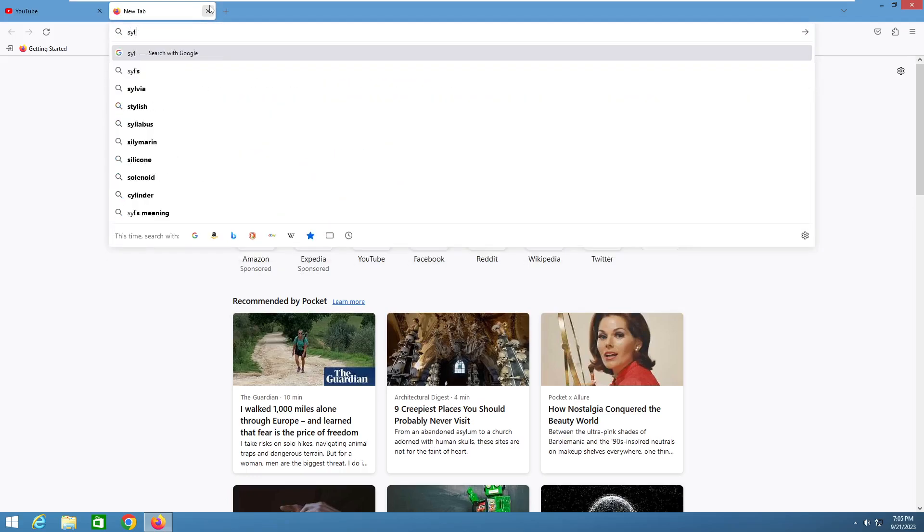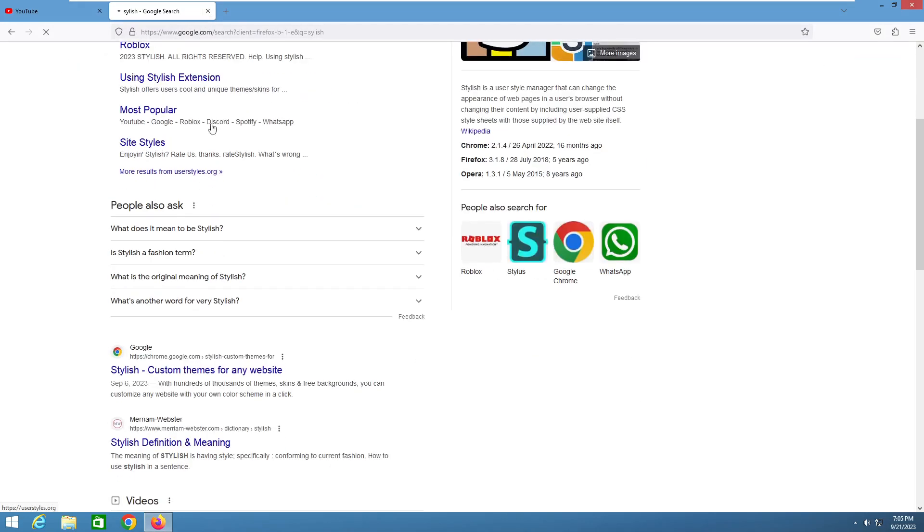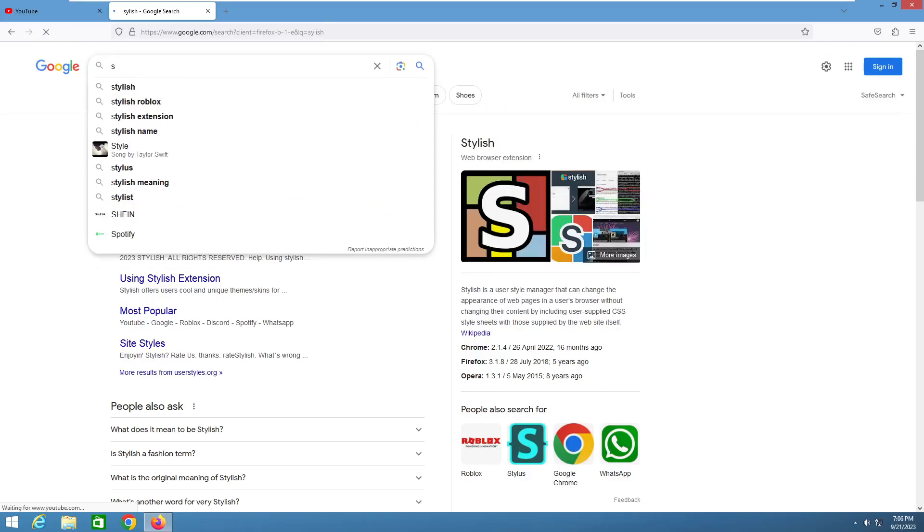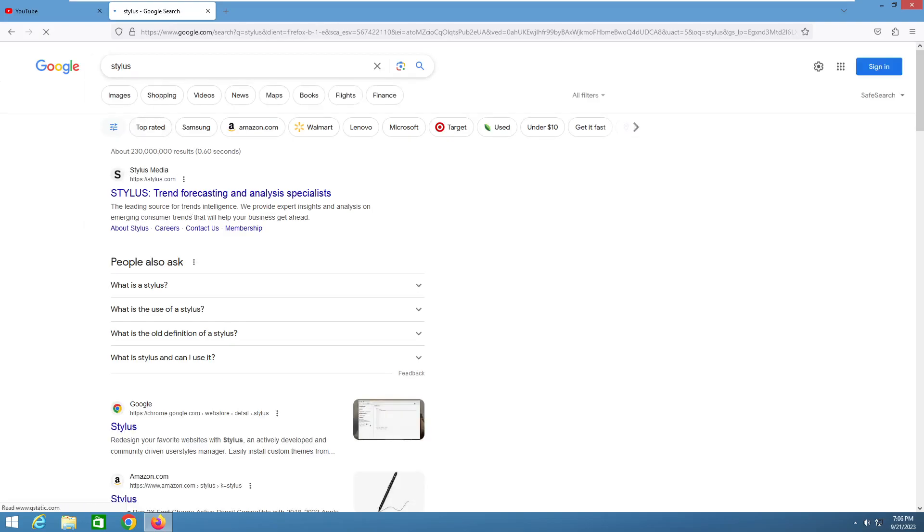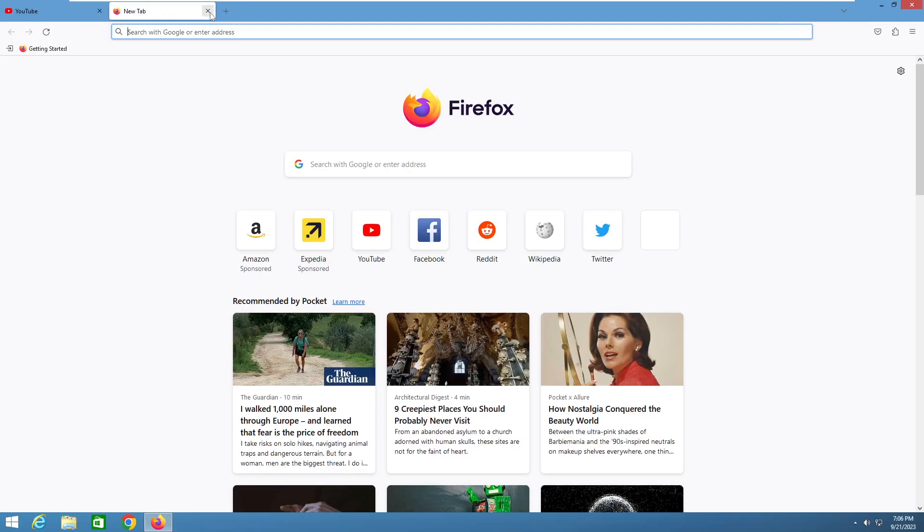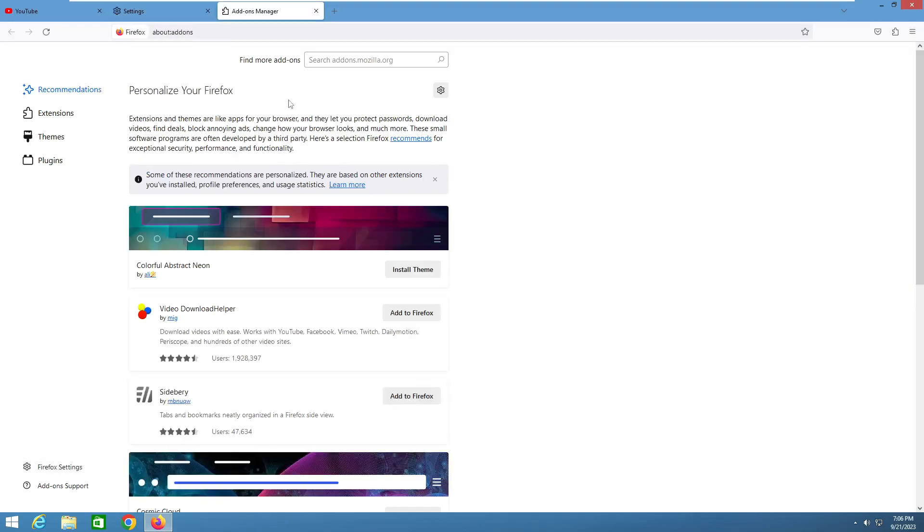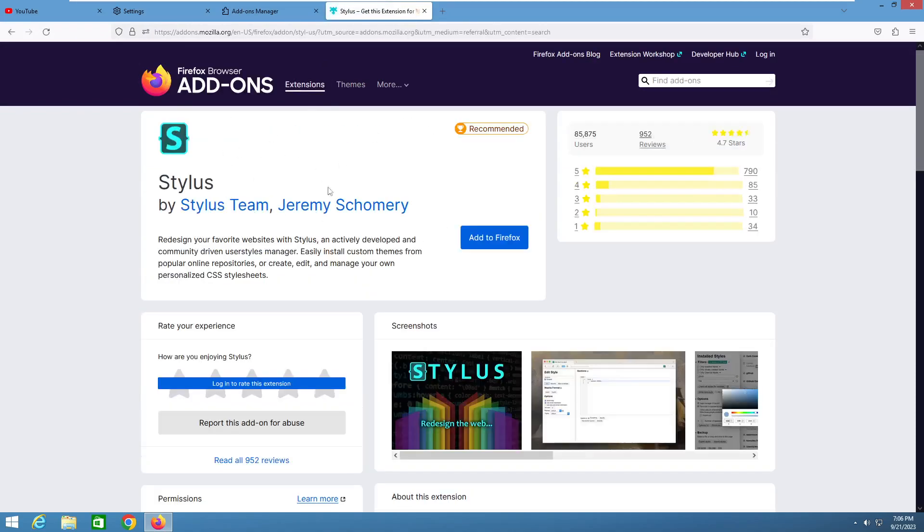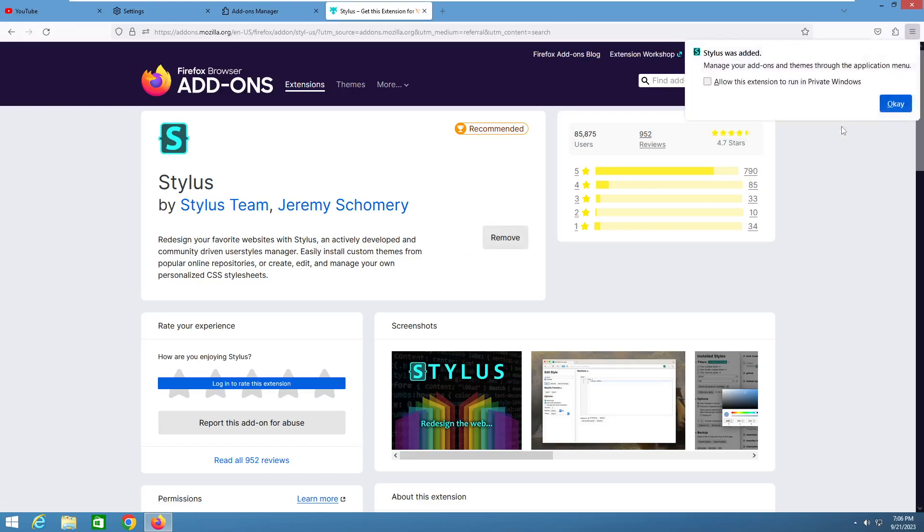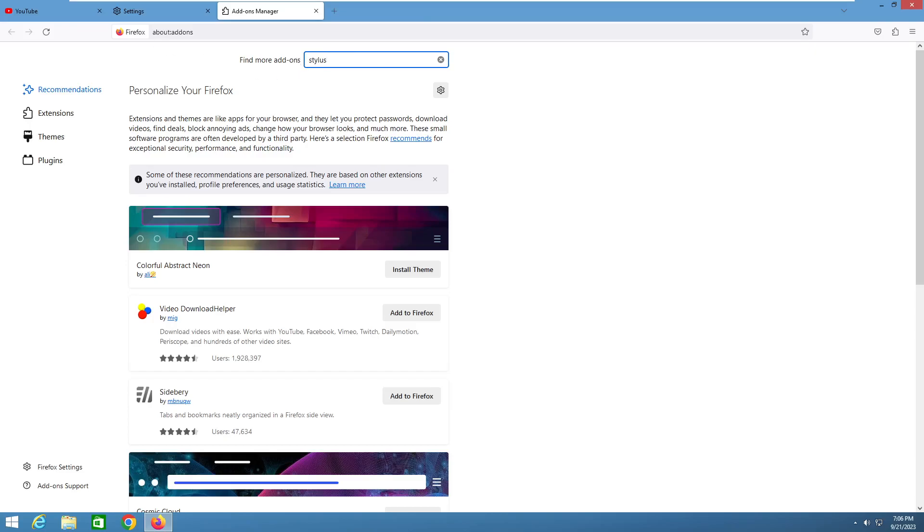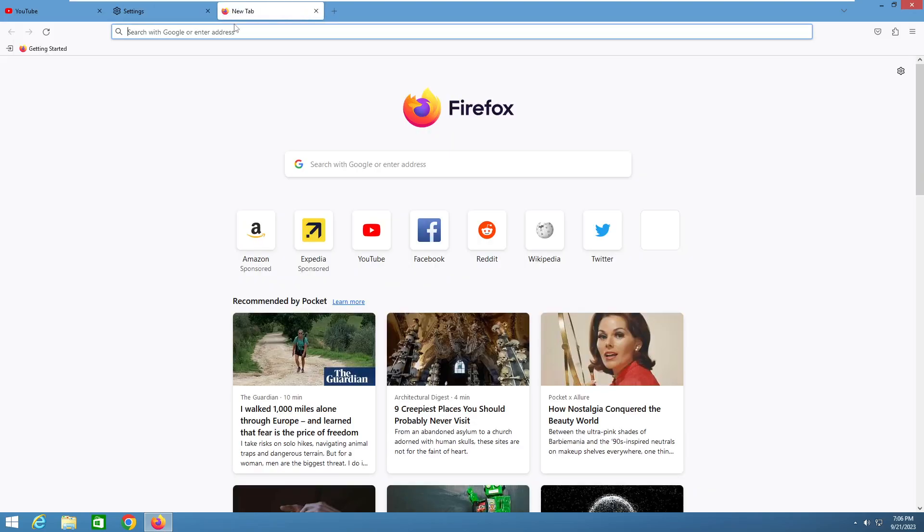Now we want to search up Stylus, not Stylish. We want Stylus. You'll want to go to settings, extensions and themes, and just type in Stylus. You'll get this one, this is the one you want right here. Stylus would be for like other themes to go on top of what you were going to do or if you're going to do other stuff.